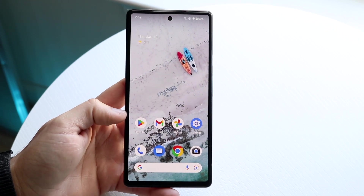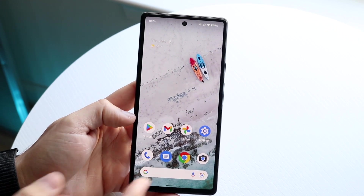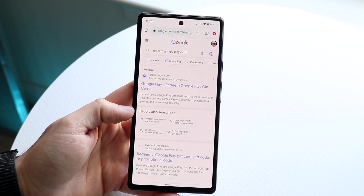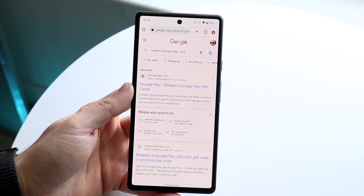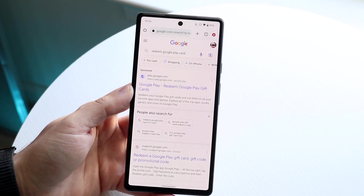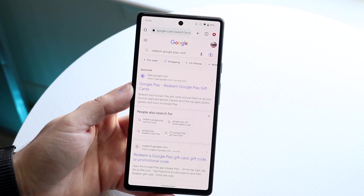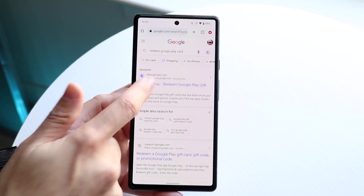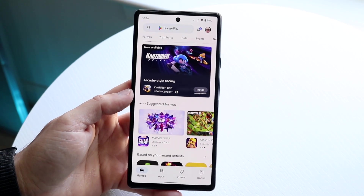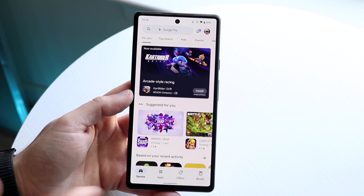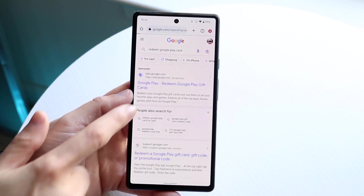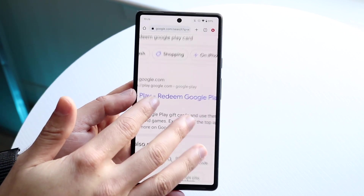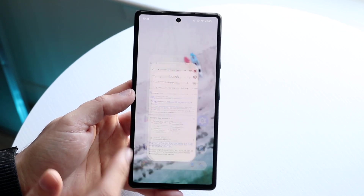If you are on a PC or iPhone, you may want to open up your Chrome browser, Safari browser, or whatever it is, and type in 'redeem Google Play card.' You want to make your way over to play.google.com and that'll bring you to the redeem portion of that specific web page.